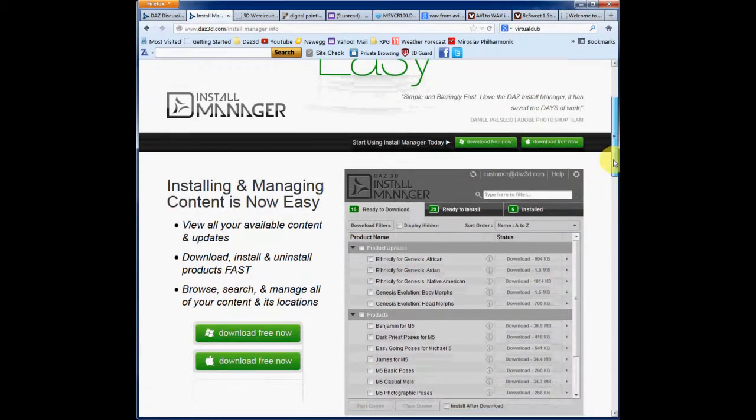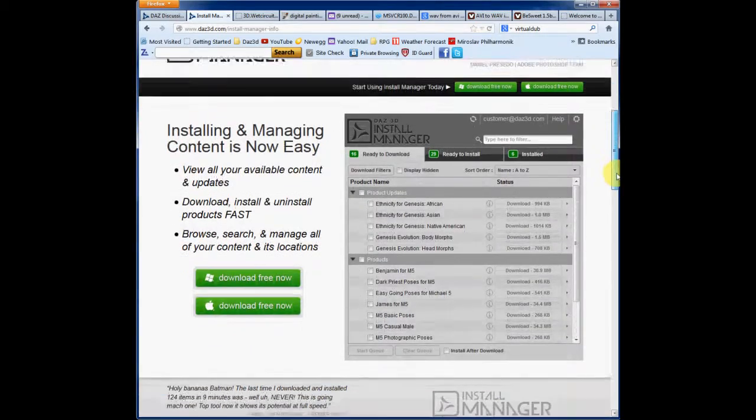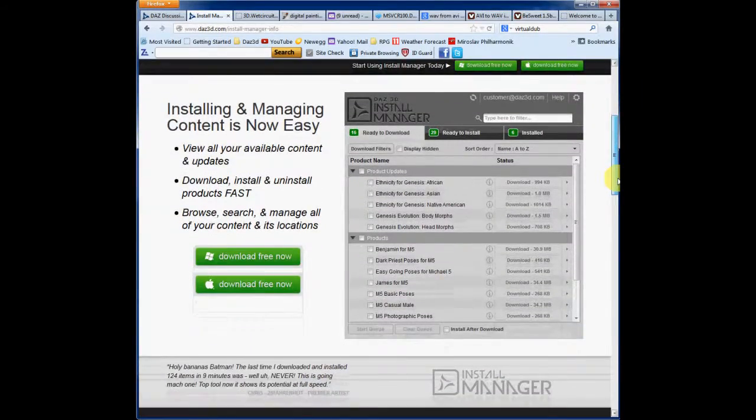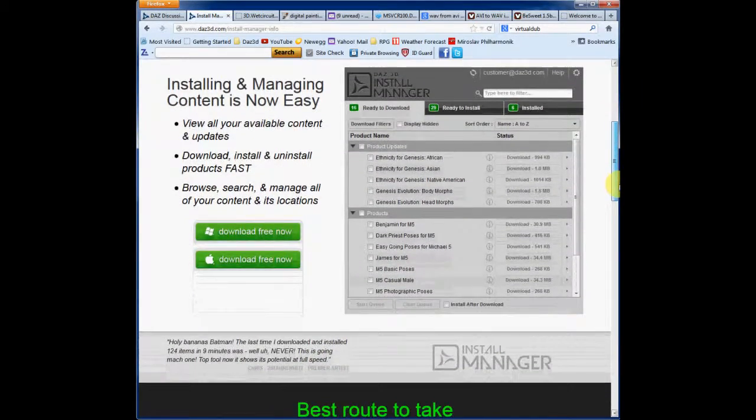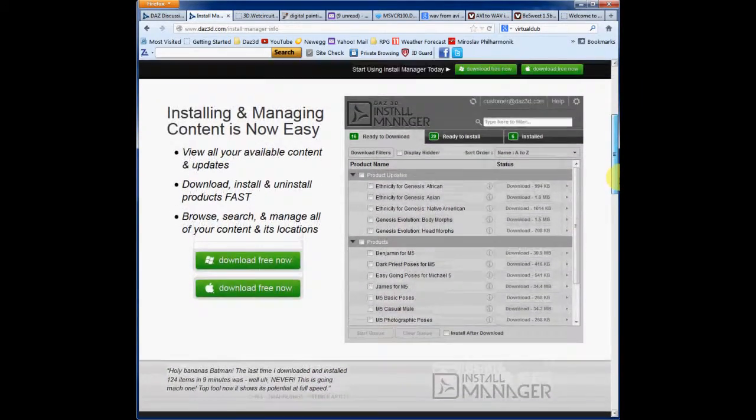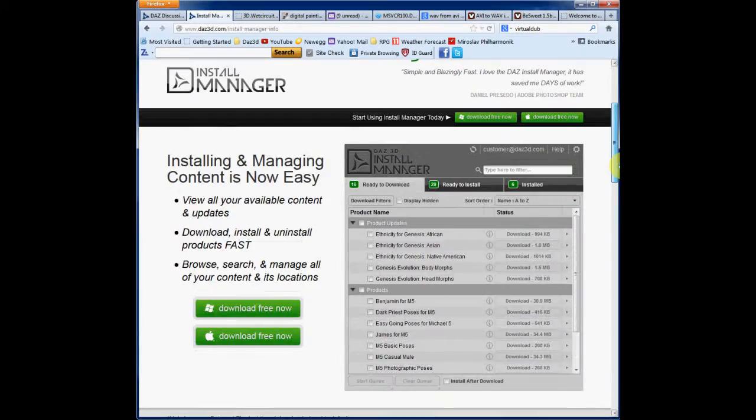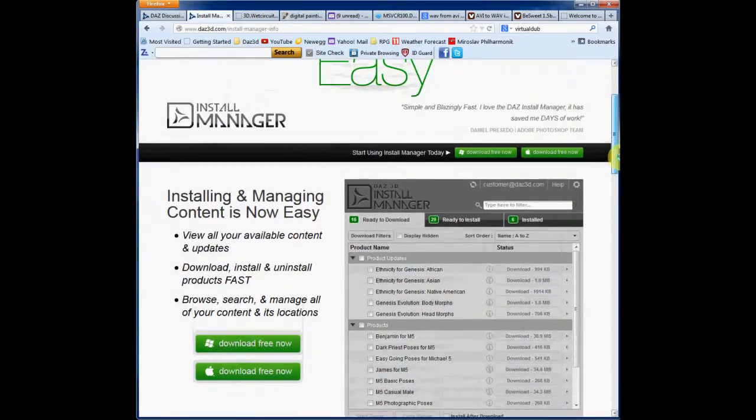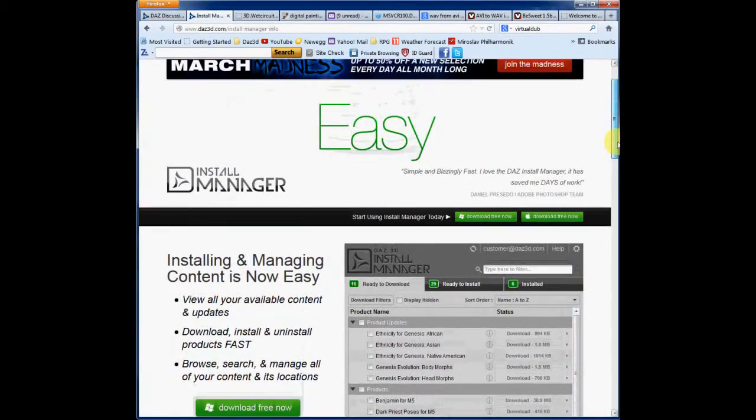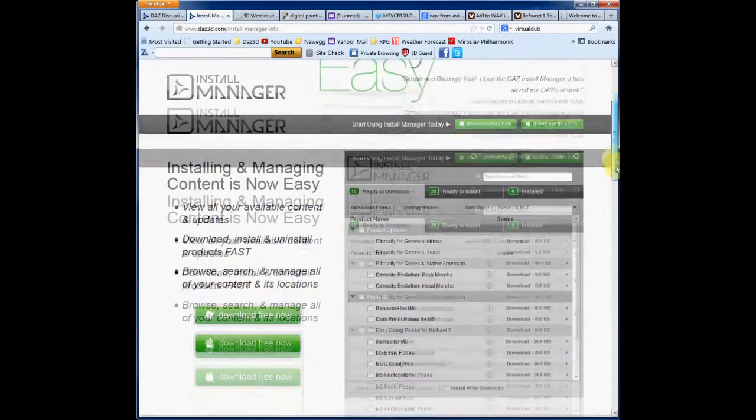But most importantly, they have a really nice pile of information that you can find out about this thing way before you ever get involved in it.